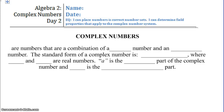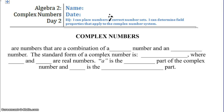Hi Algebra 2! Today's topic is day 2 of unit 2b. Our learning targets are: I can place numbers in the correct number set, and I can determine field properties that apply to the complex number system.